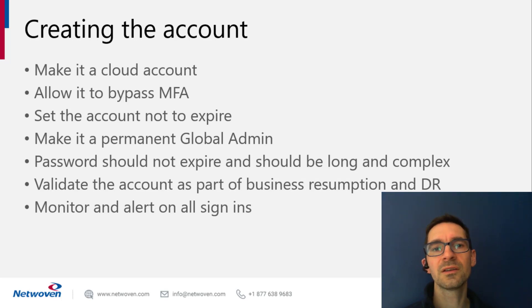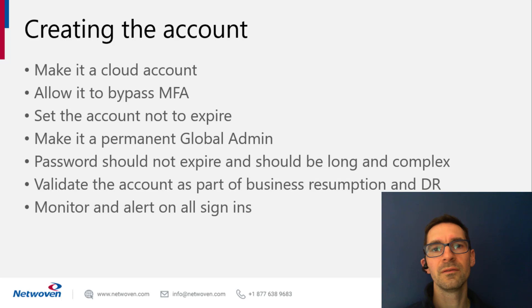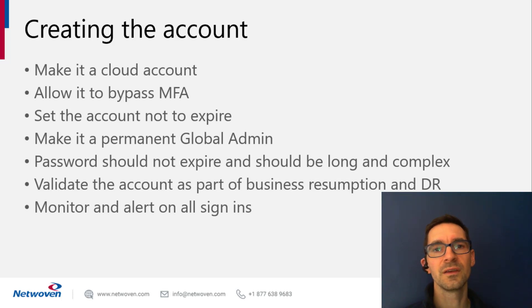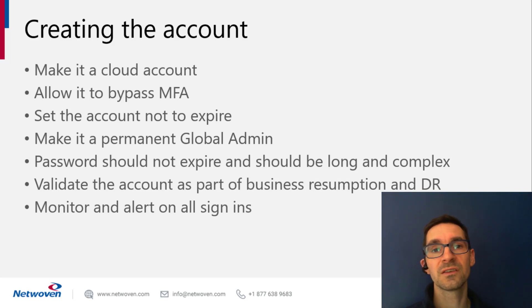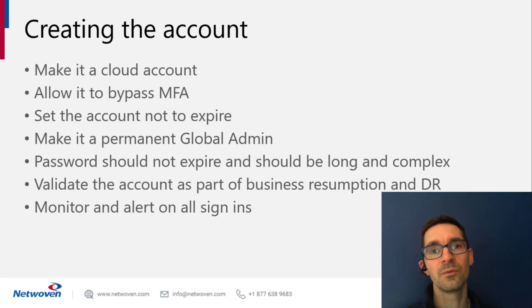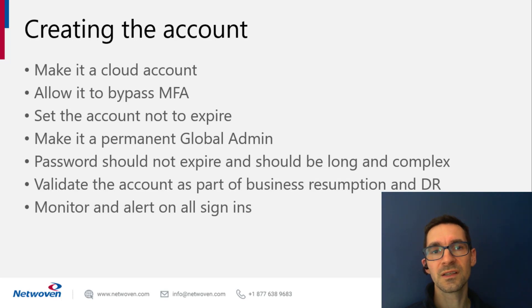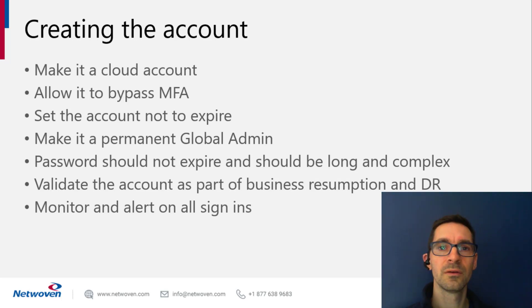Another thing is to allow it to bypass MFA. Again, if we're protecting against the catastrophe or DR of your MFA solution going down, we don't want this account to also be impacted by that. Also set the account not to expire.